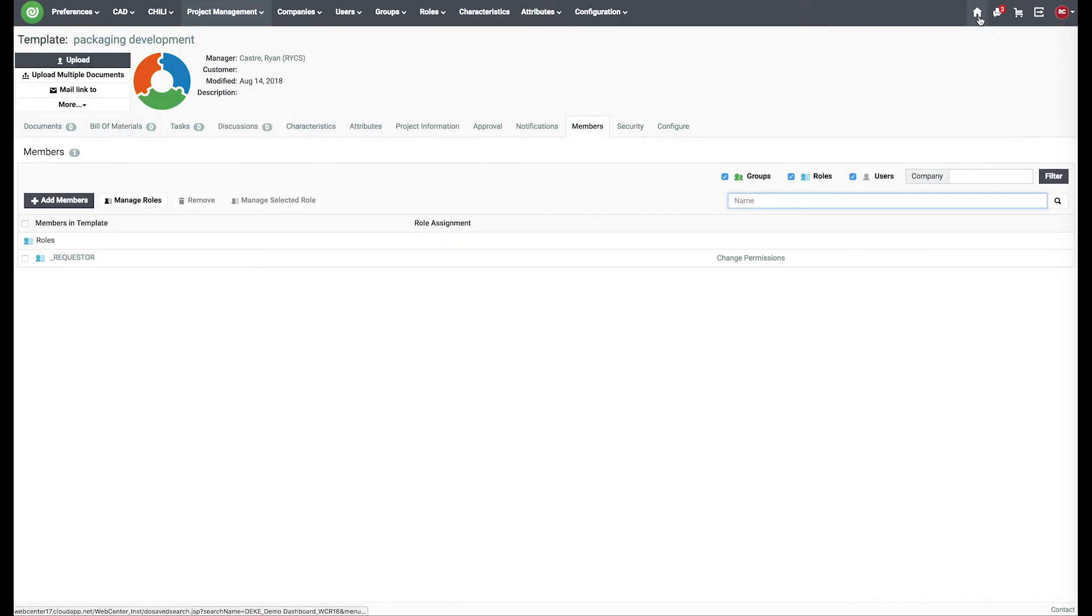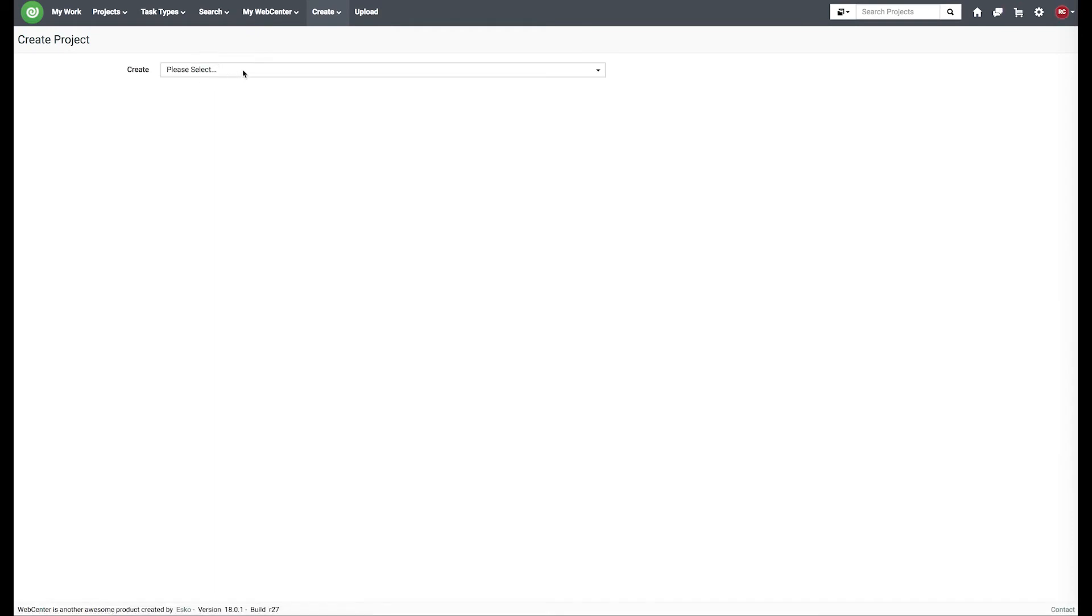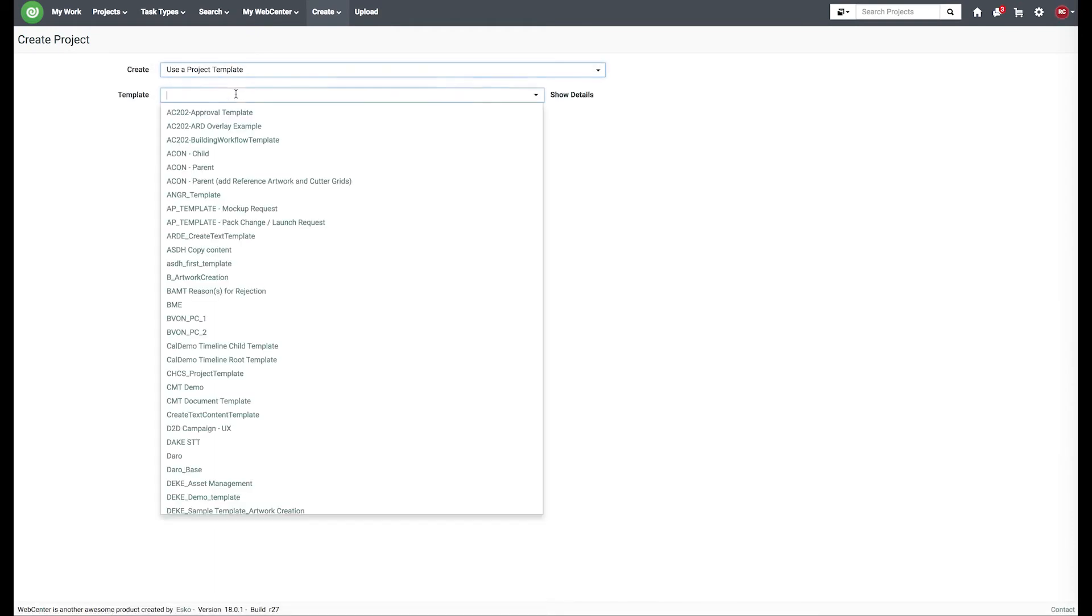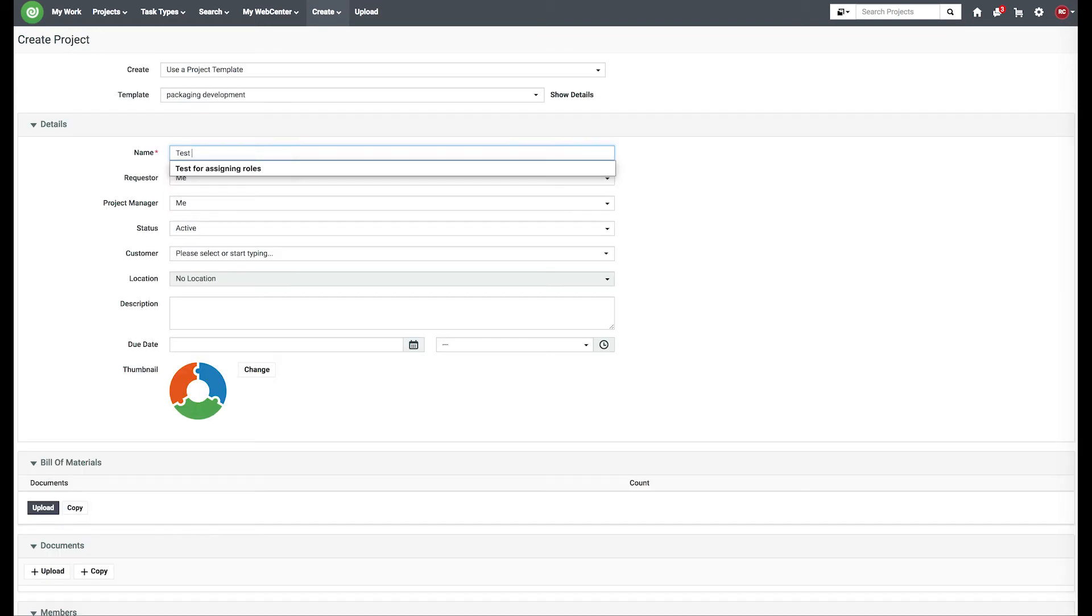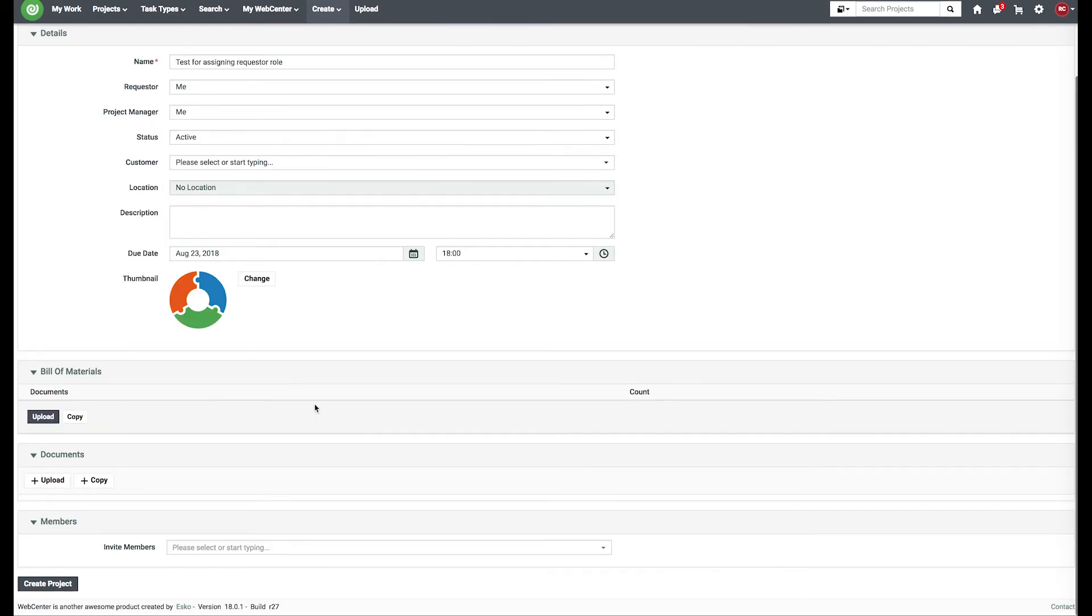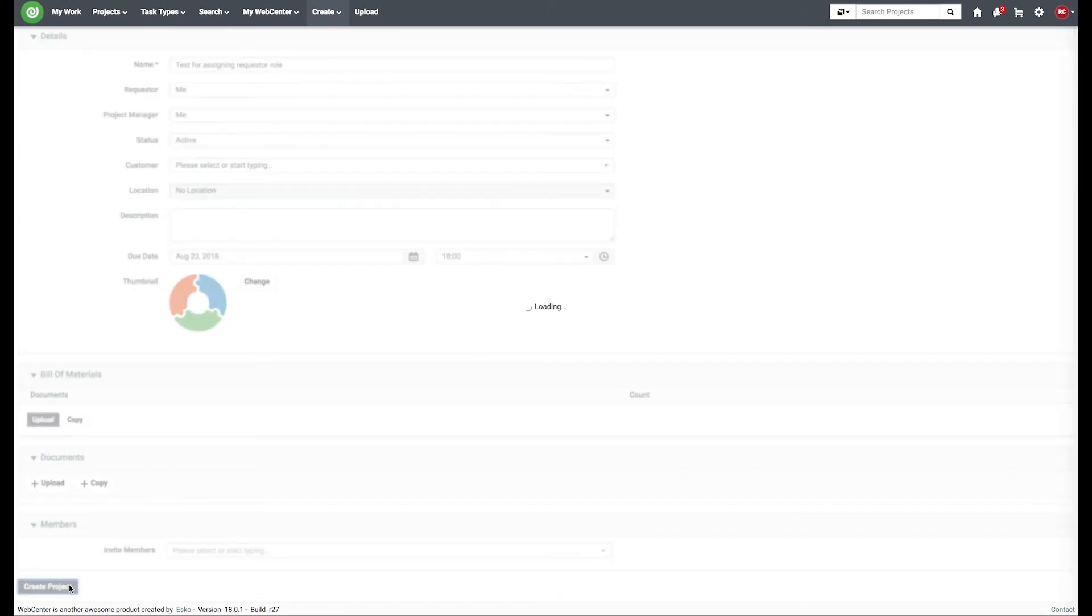Next, we'll go to create a project. Pick your template that you just created, fill in the necessary information, and create the project.